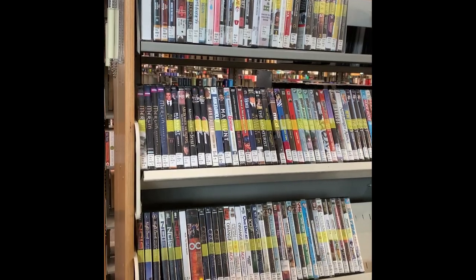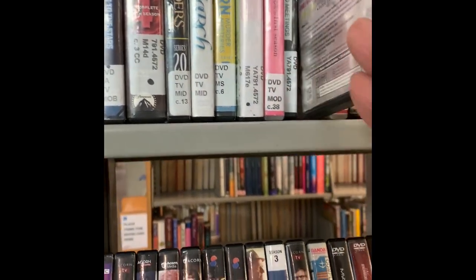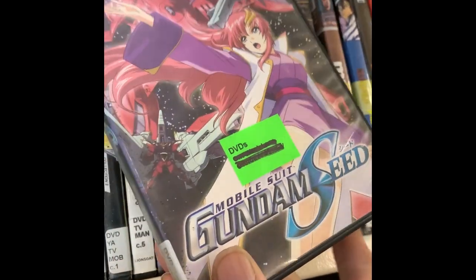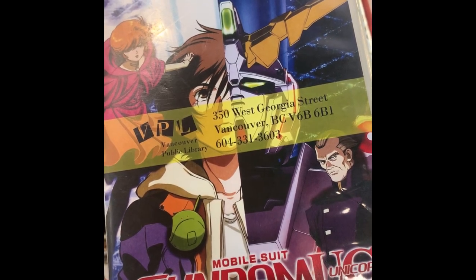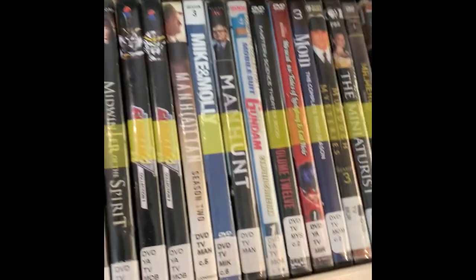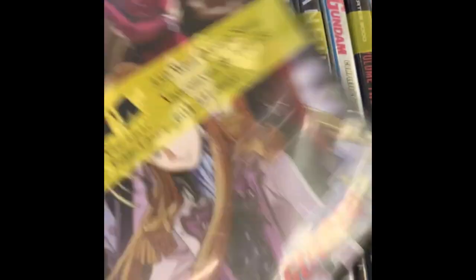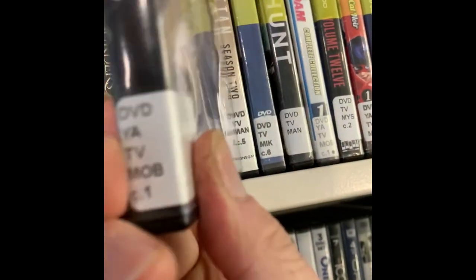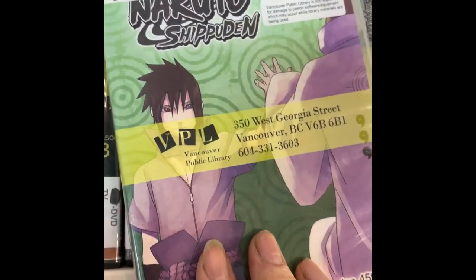Let me show you the video I've got of what they actually have at the library. The first section is what they refer to as the TV section — TV movies and that kind of stuff. Flipping through, they've got a copy of Gundam Seed, as well as Gundam Wing, and Gundam Unicorn on the shelf as well. They also have the original series of Gundam — the classic Gundam 0079 — and of course Gundam Wing, another DVD of that TV series.